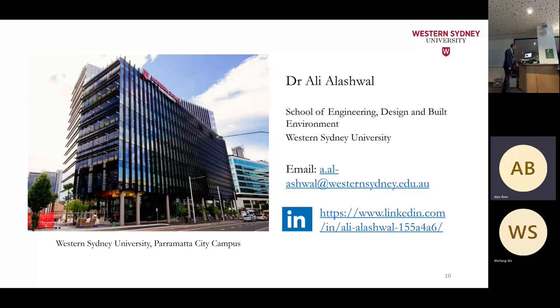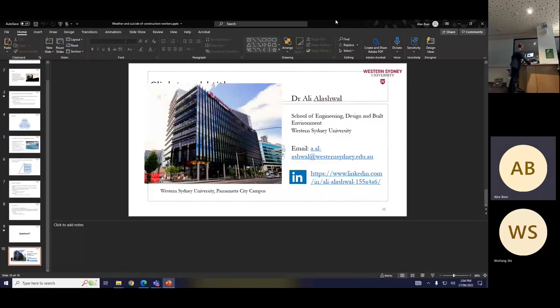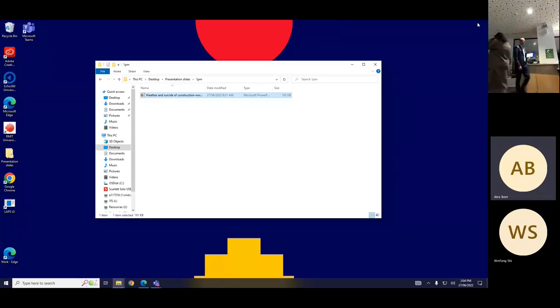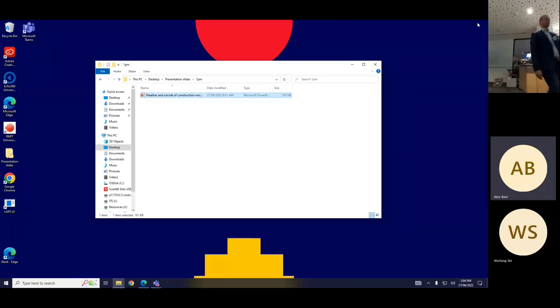Thank you very much to all three presenters and to the audience for the engaging questions and discussion throughout this session.